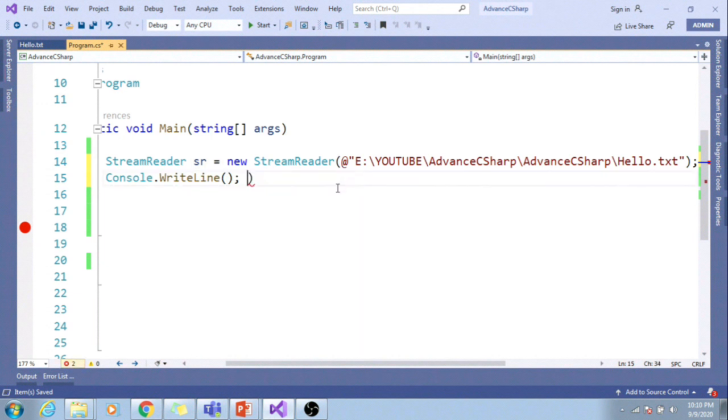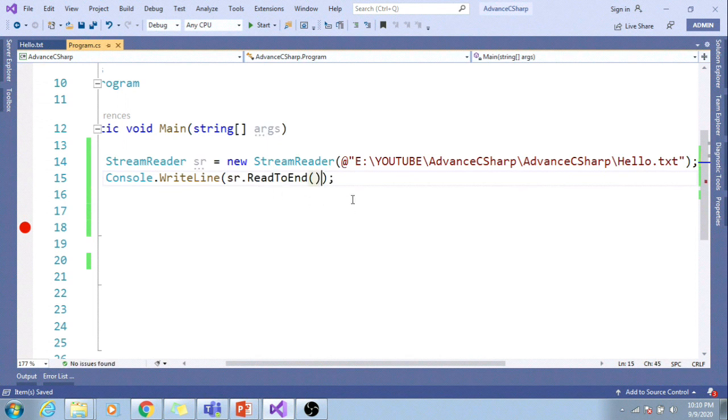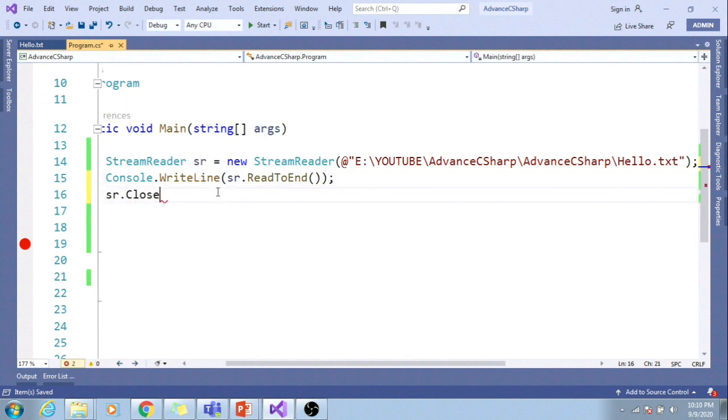Shorthand for print, shorthand for Console.WriteLine. And at the end, I will close this StreamReader.